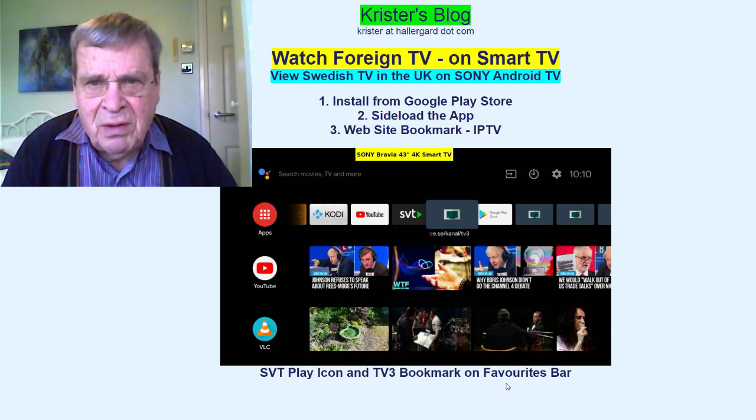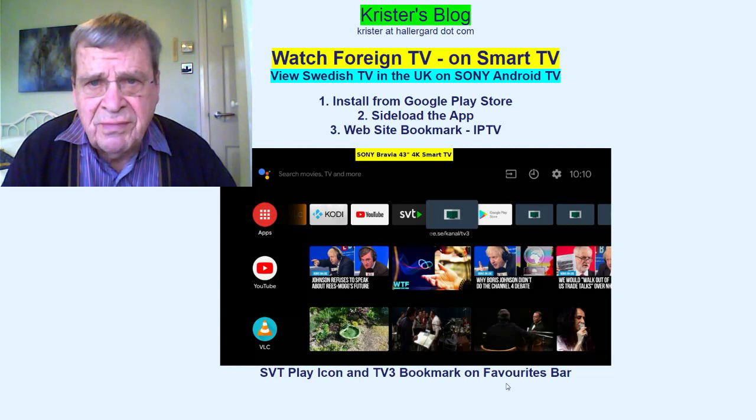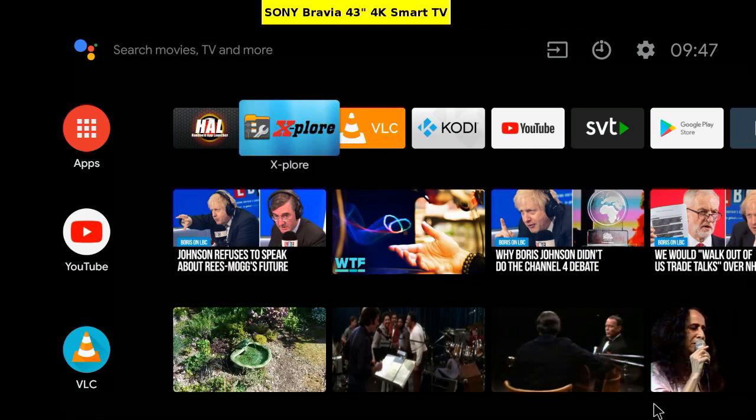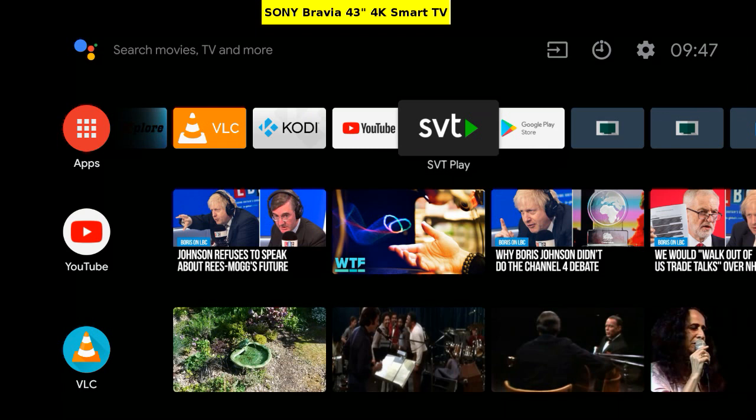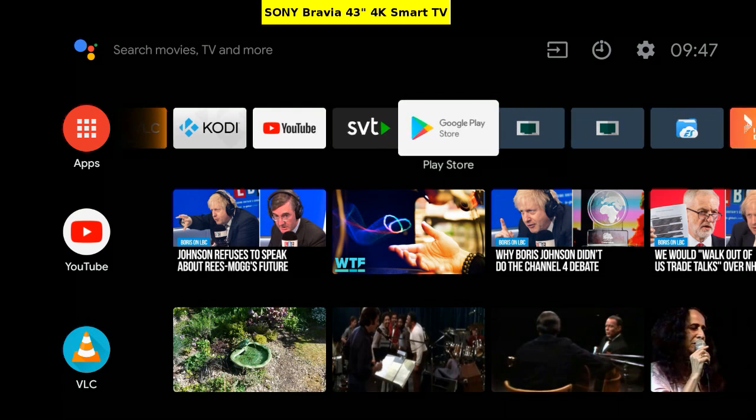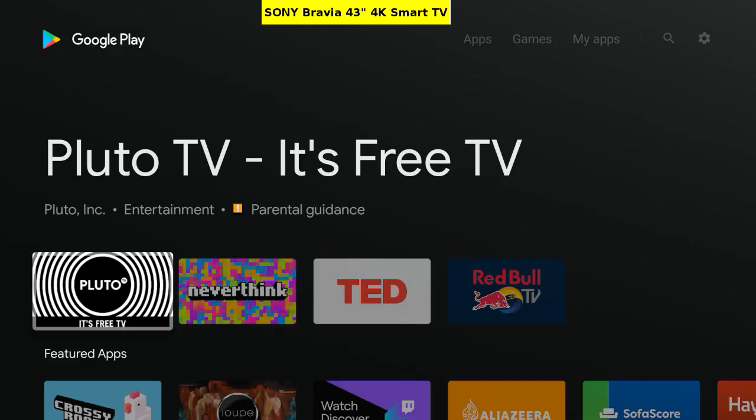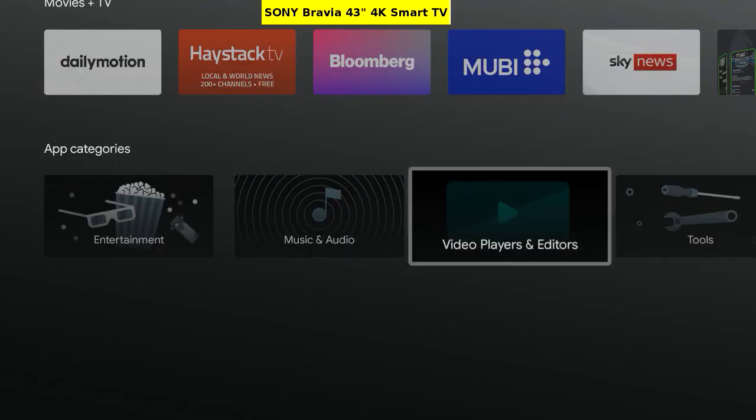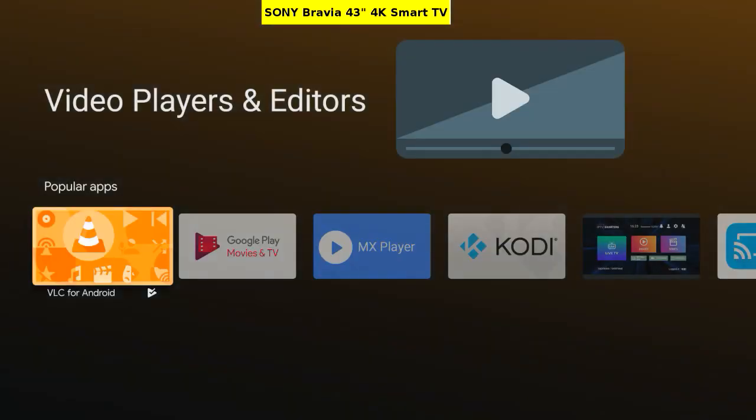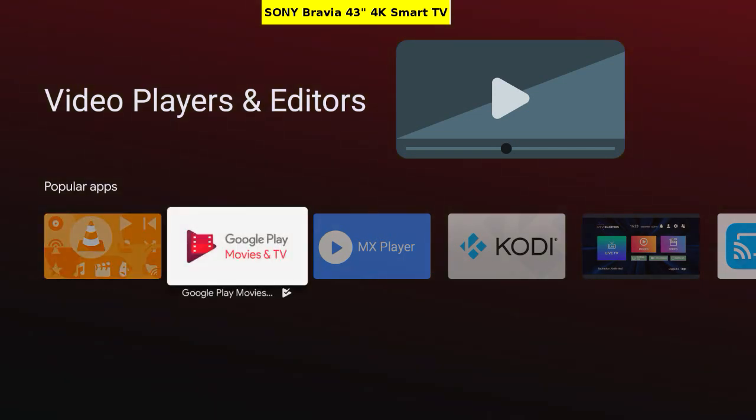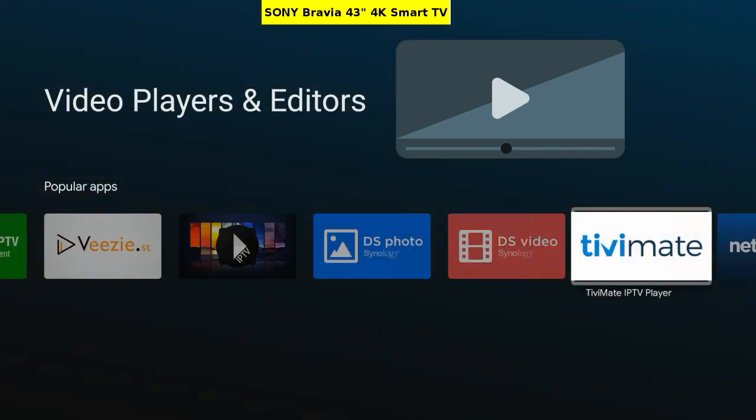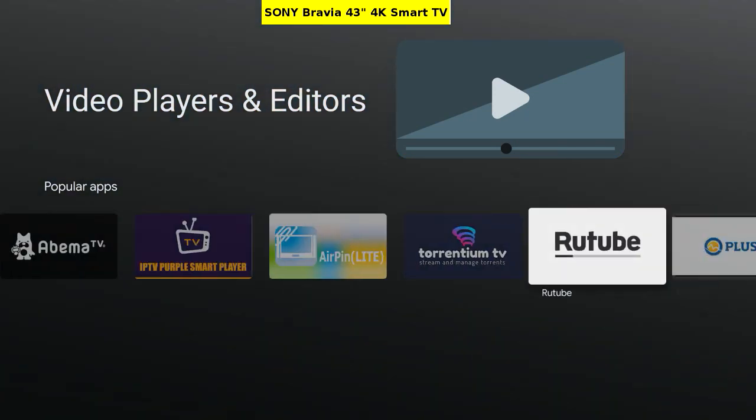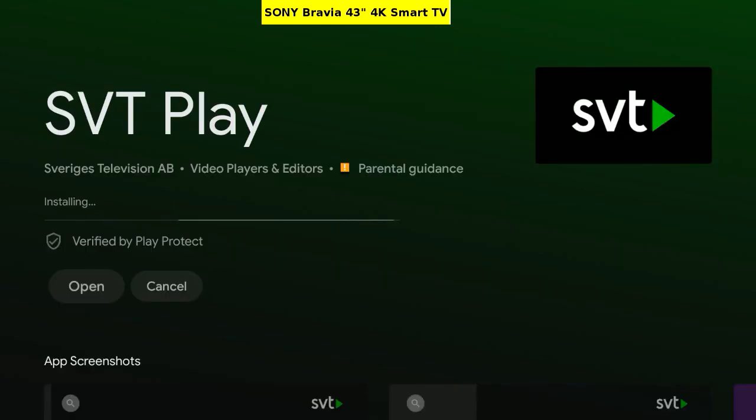As an example I will use Swedish TV channels. Let's go. The TV's home screen on the favorites bar is SVT Play next to Google Play Store. Open, scroll down. Video players and editors. Among these are several foreign TV channel apps, and here's SVT Play.